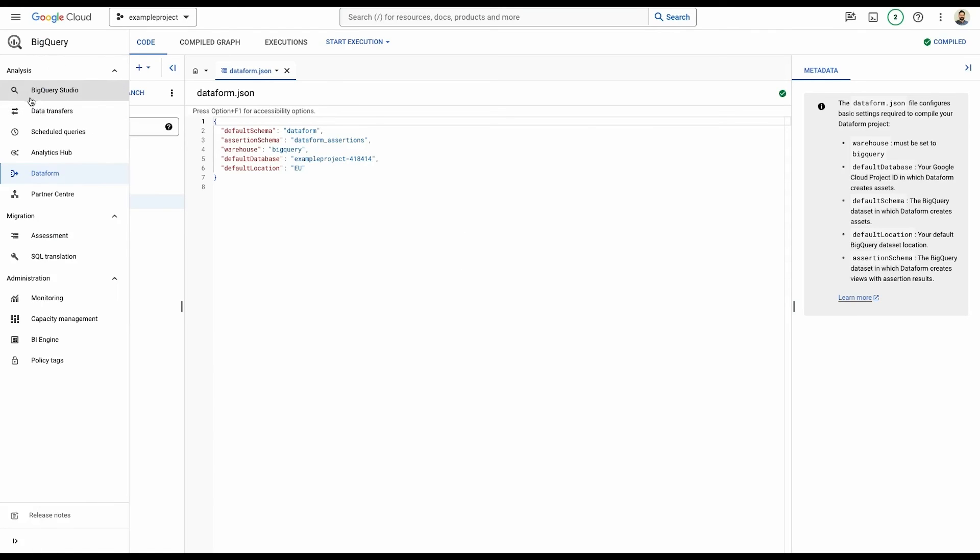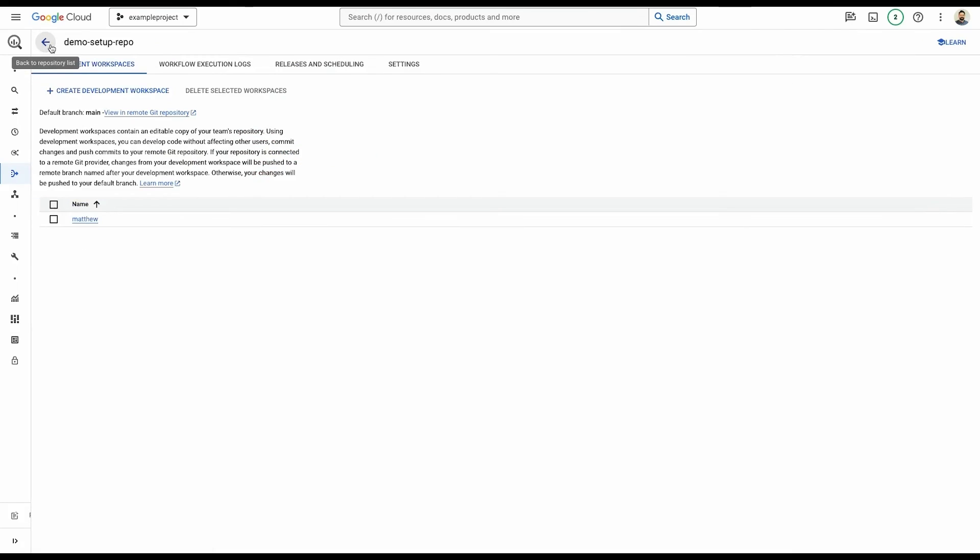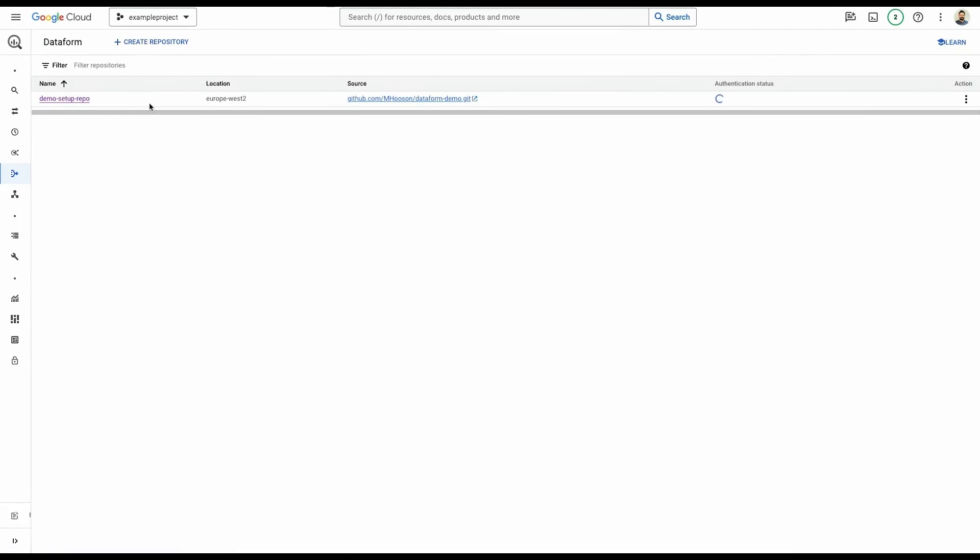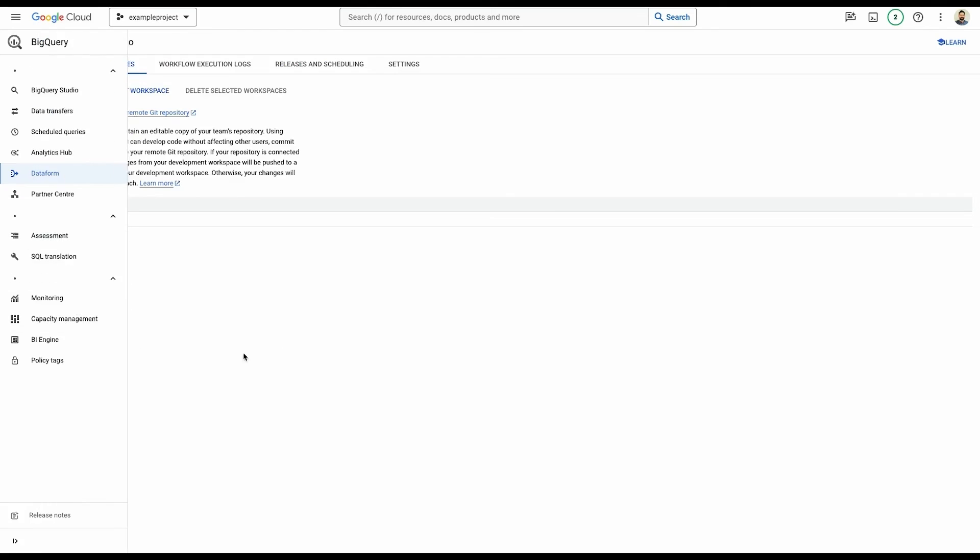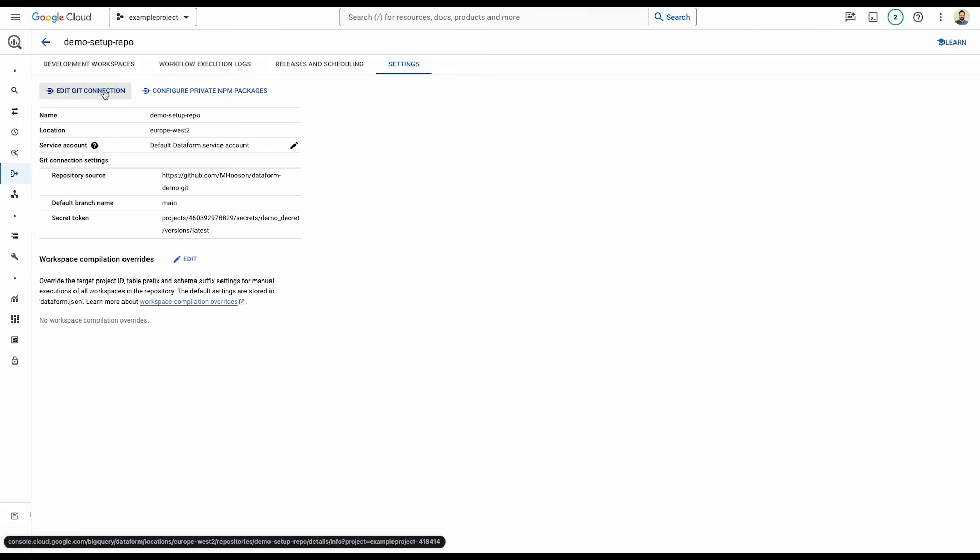If we wish, we can now sync back up with that main branch, which won't make a difference to ours. And that's it. So we have created a new repository. We have created a new workspace. We have hooked our Dataform up to GitHub. And we have initialized that initial workspace and synced that between Dataform and GitHub.